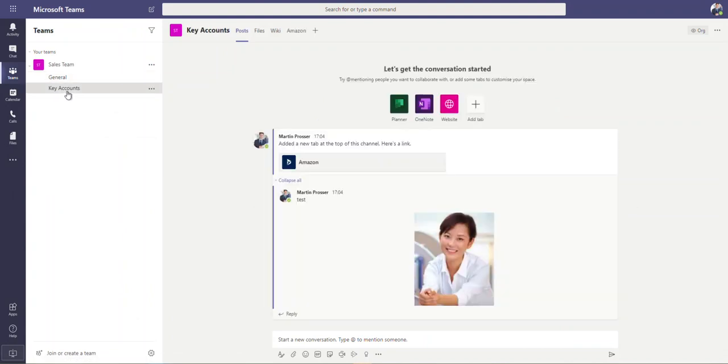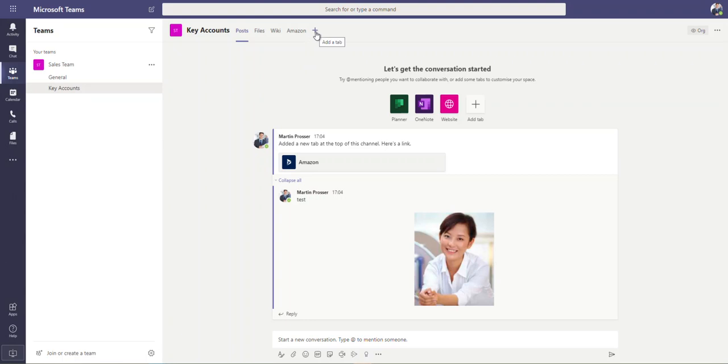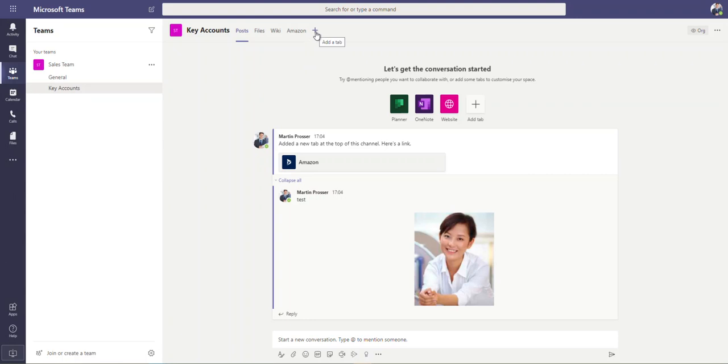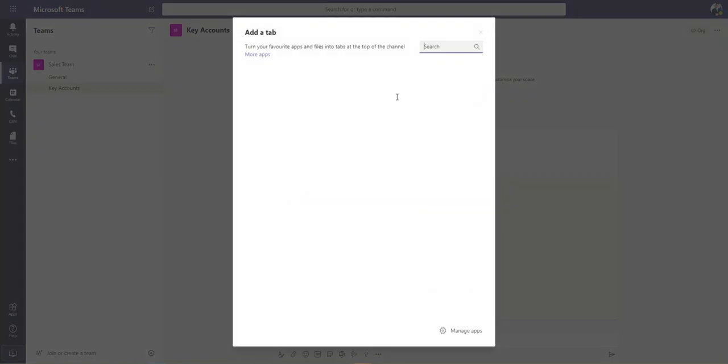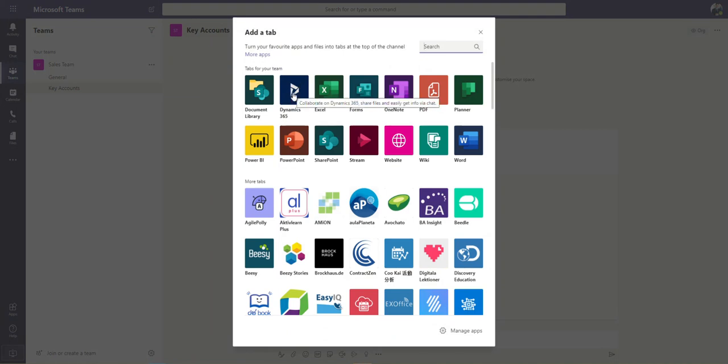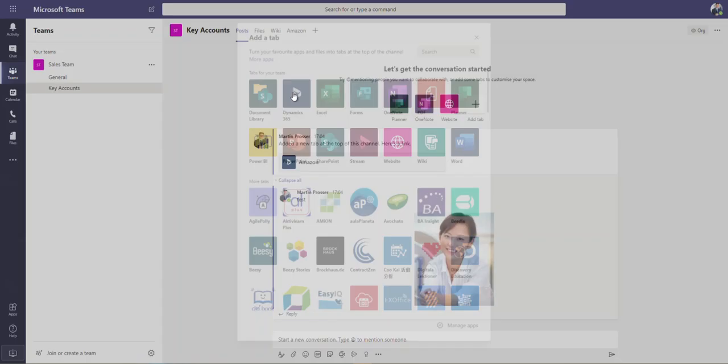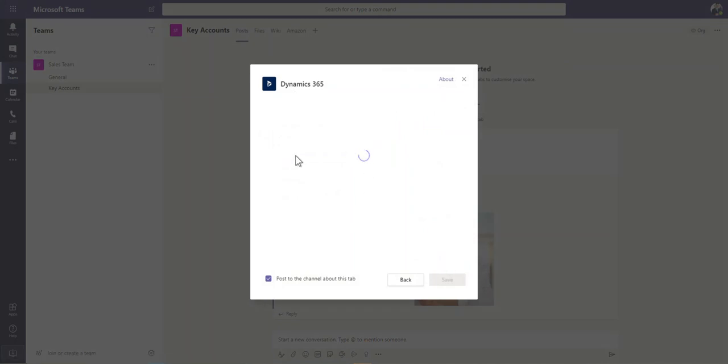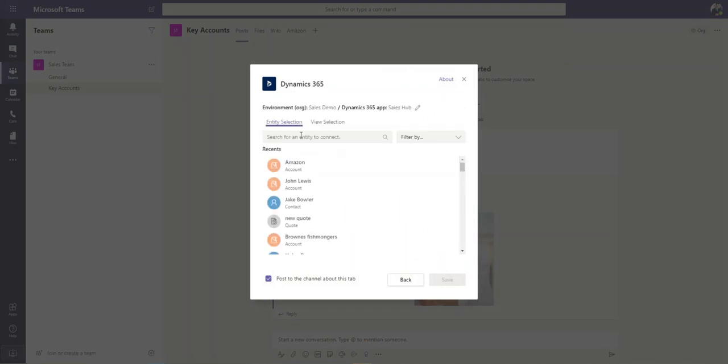When we're actually over here on the key accounts, one thing we can then also do, we can click on the add a tab option over here. We can then pick Dynamics from, you know, obviously all these connections and these apps that are available. As soon as we do this, we've got a few more options then as well in here.